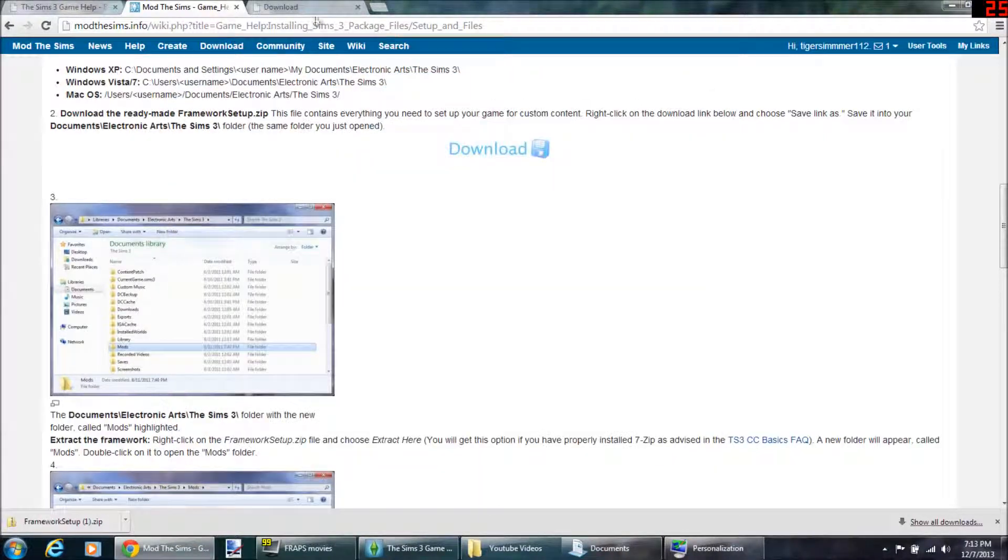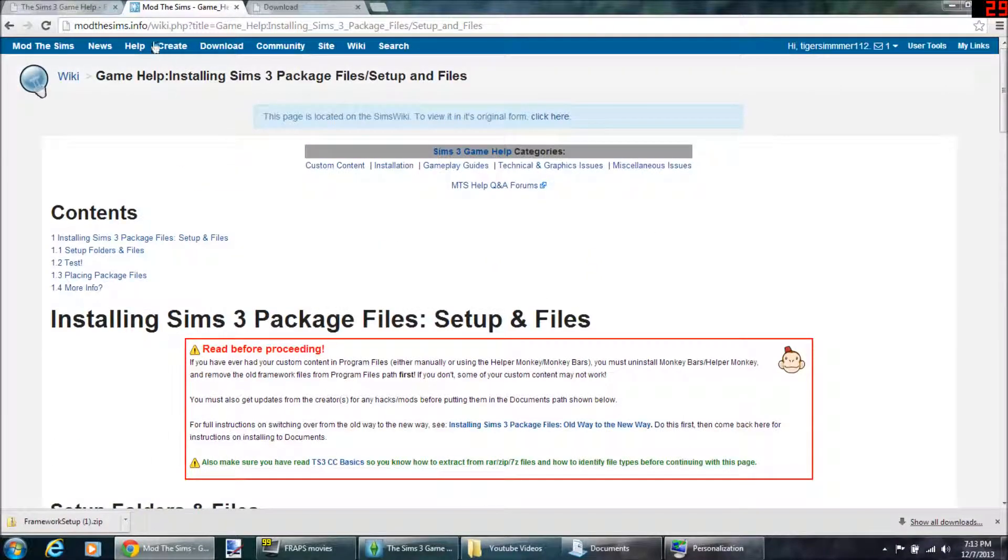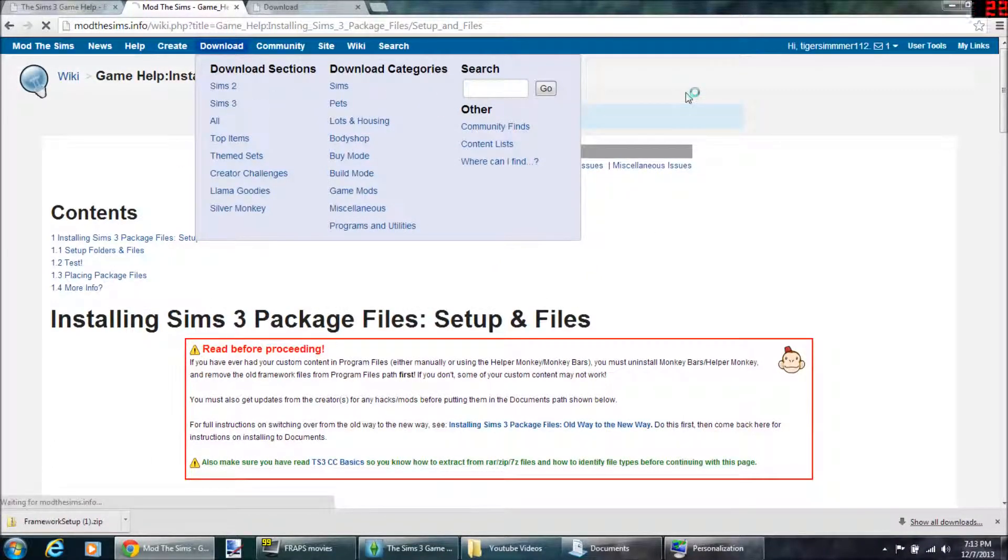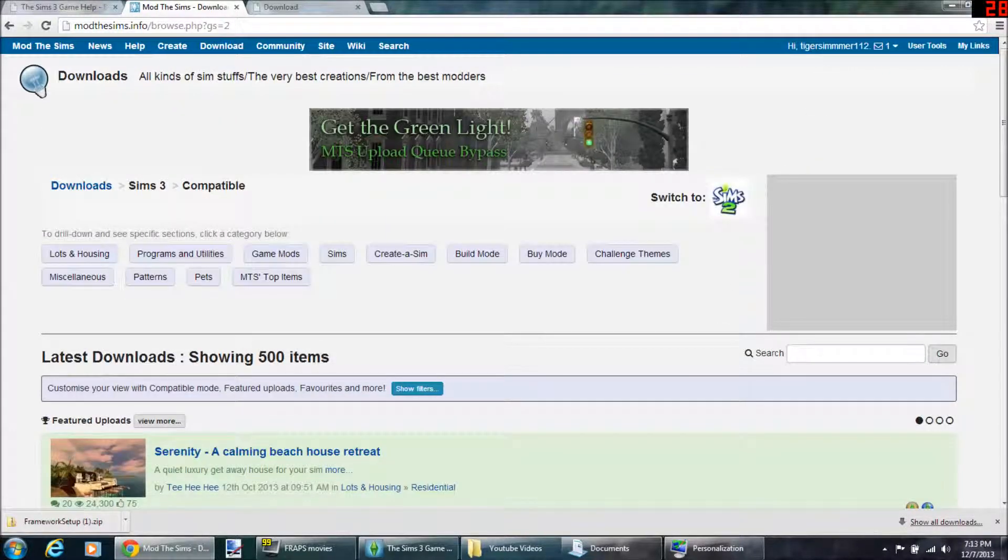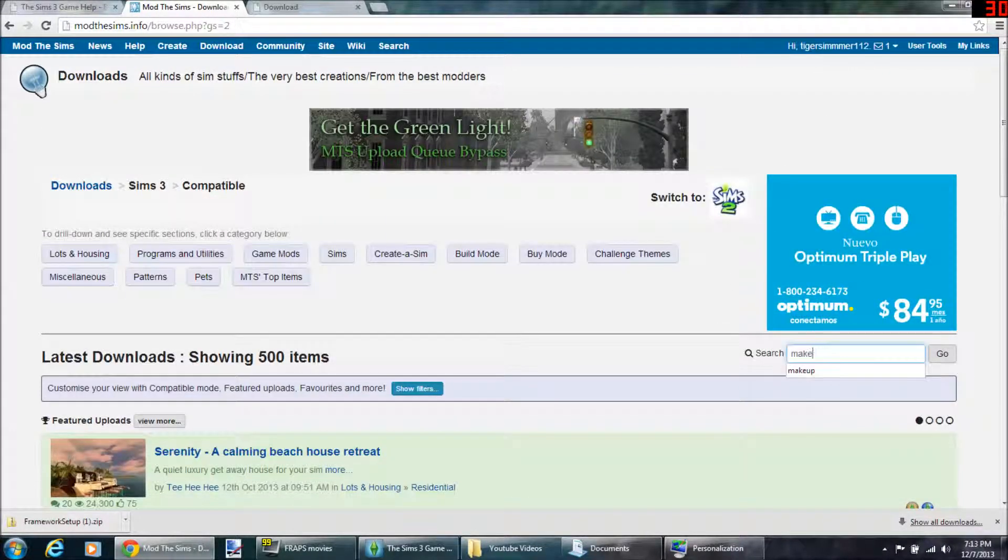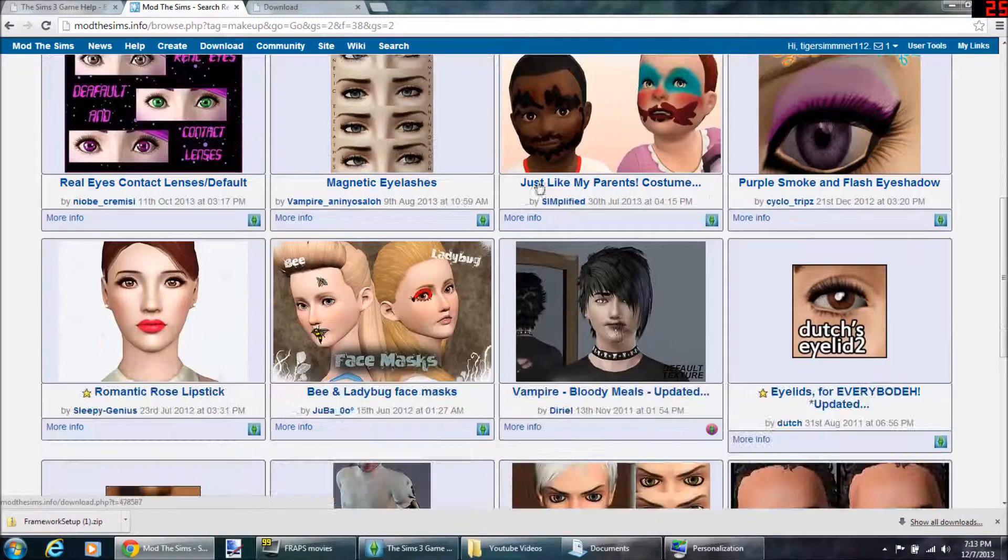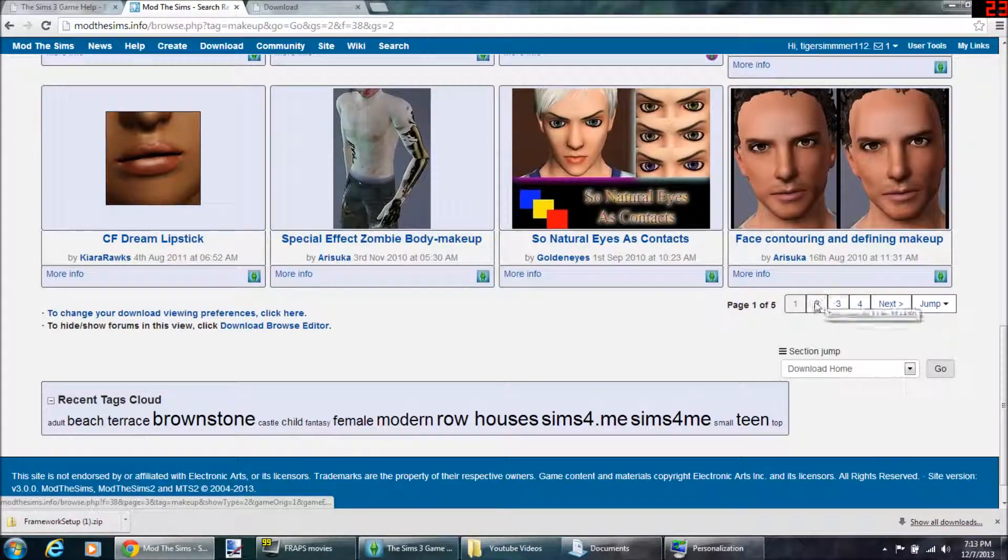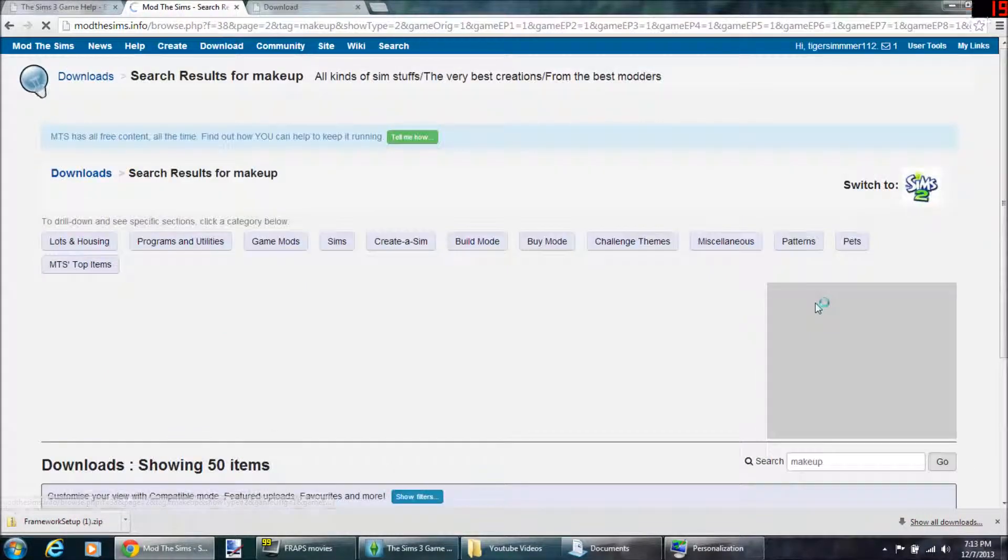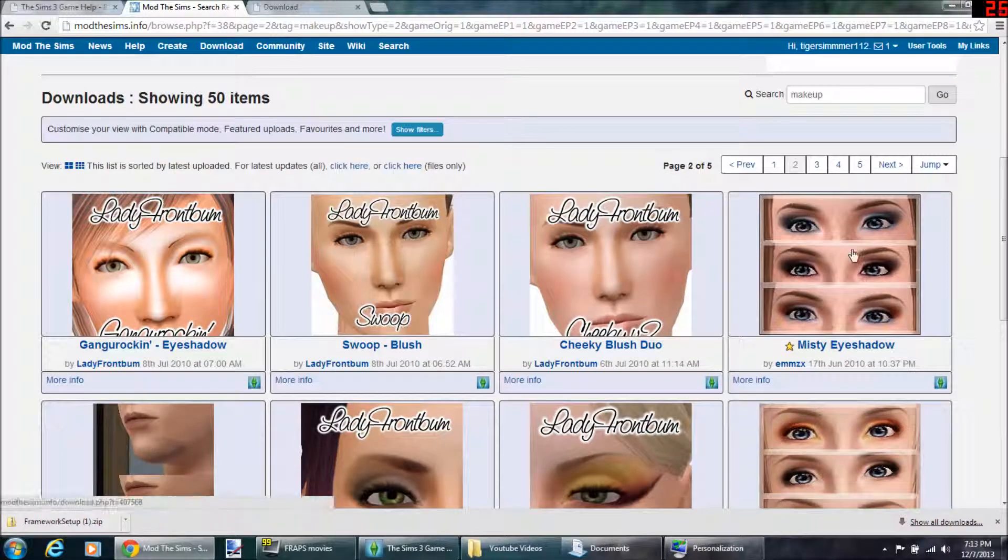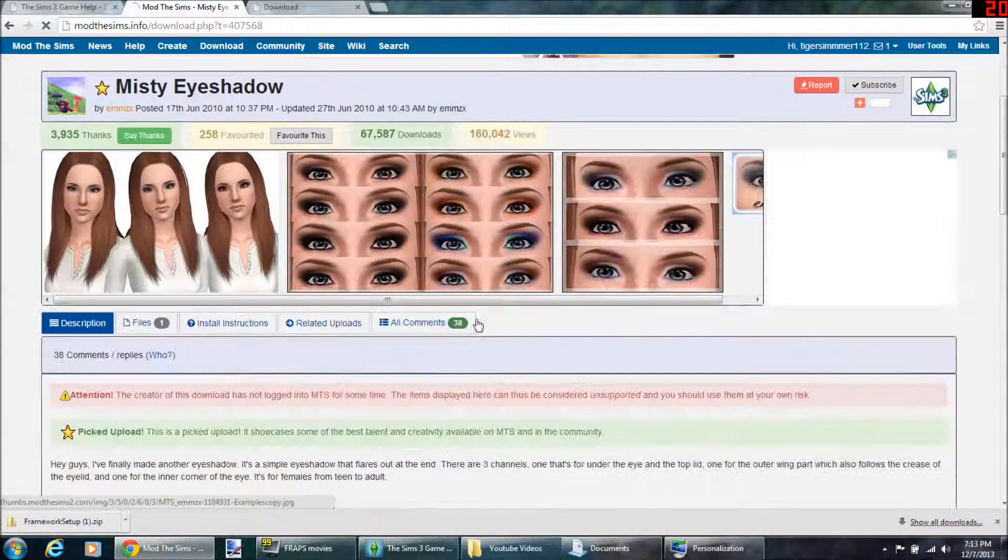So that's successful. Let's say you want to download something now. You have to create an account for this too. It's free. So let's say I wanted some makeup for my sims. You just type in makeup. I'm going to choose one randomly. Okay, fine, misty eyeshadow.